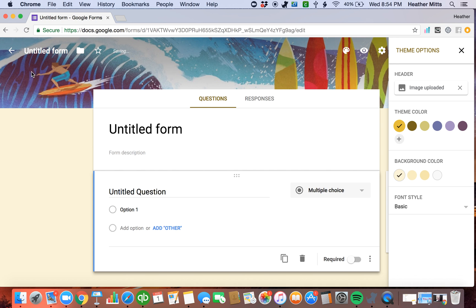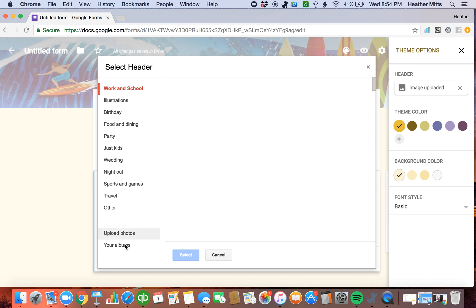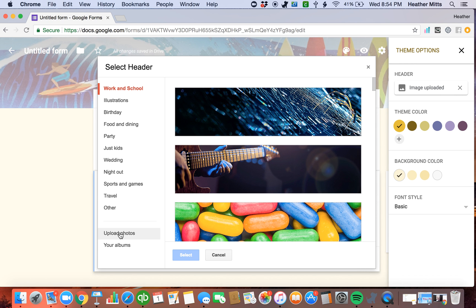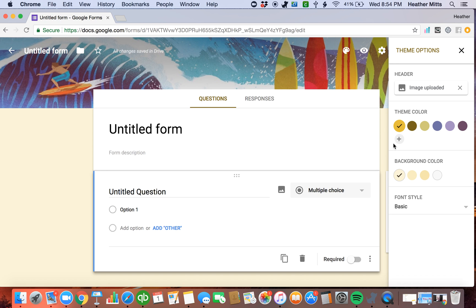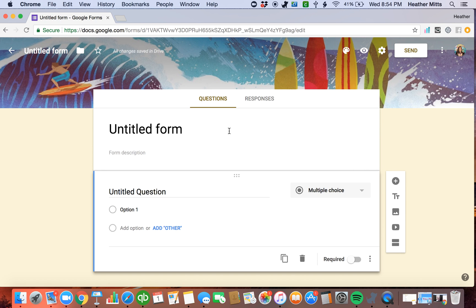Now, another thing you can do is put your own logo back there. And if you wanted to do that instead, when you clicked image uploader, you would just upload your own photo by clicking this right here. Once you're out of there.